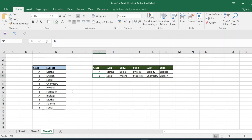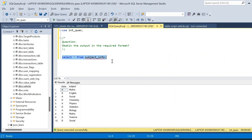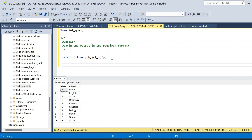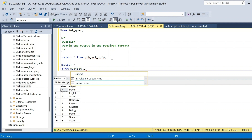There is no specific order given in the input table, so we have to assume the order in which the table is available in the database and write the query based on that. Let us go back to SSMS and write the query. We start with SELECT * FROM subject_info table.